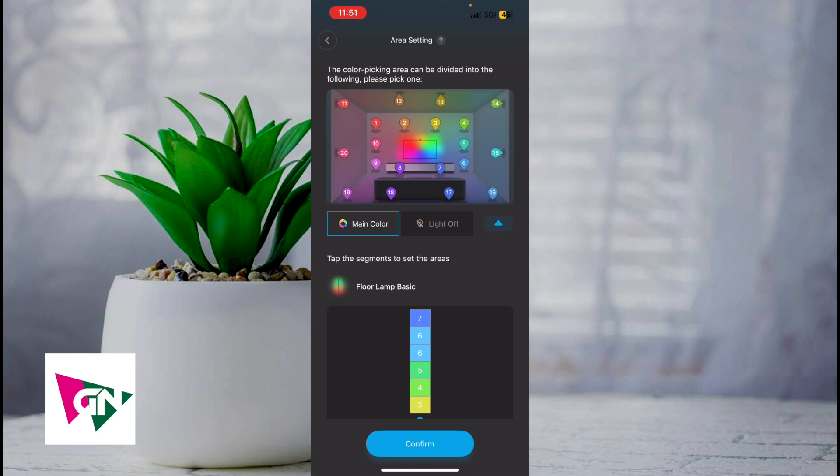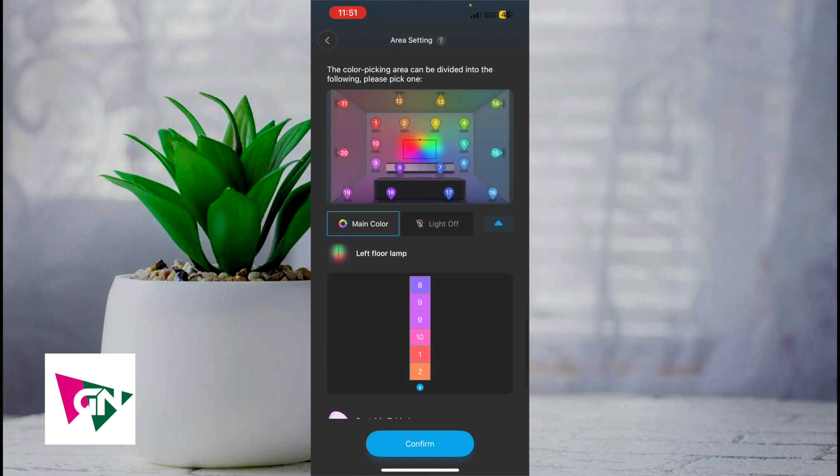In this picture here, you can see the TV set in the middle and then you see the numbers 1, 2, 3, 4, 10, 5, 9, 8, 7, 6. My left floor lamp actually resides in the area closest to where 1, 10, and 9 is.